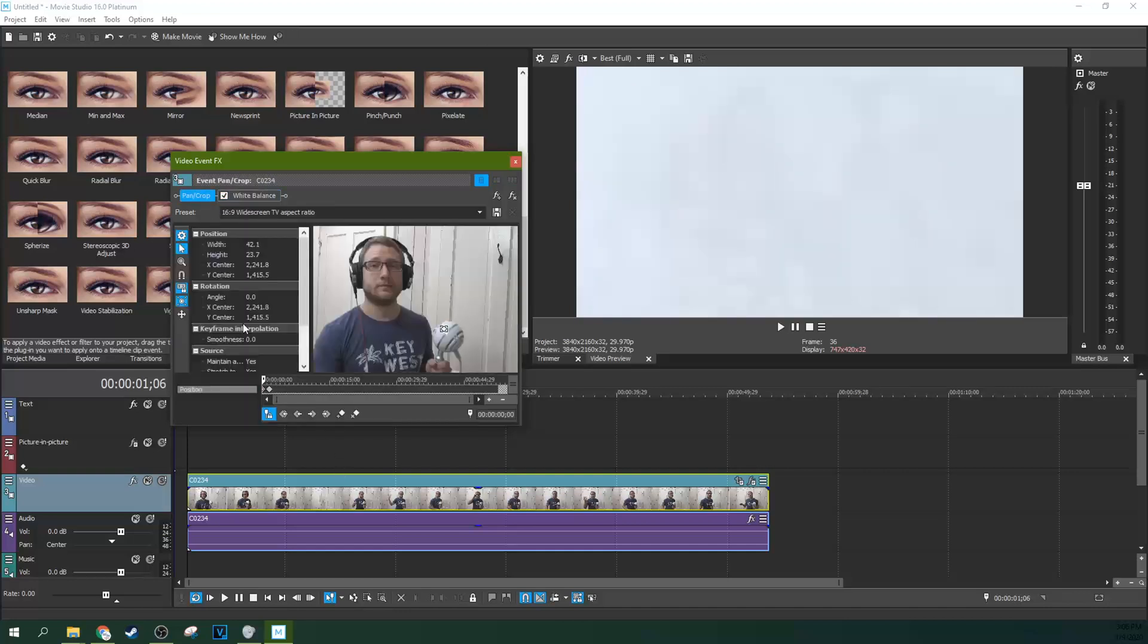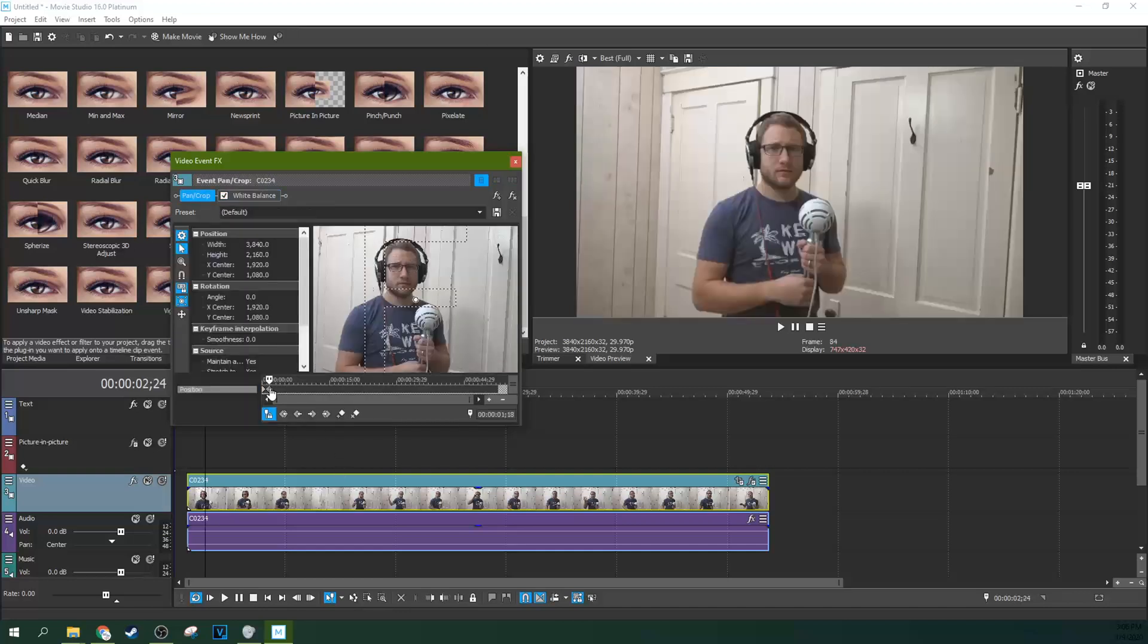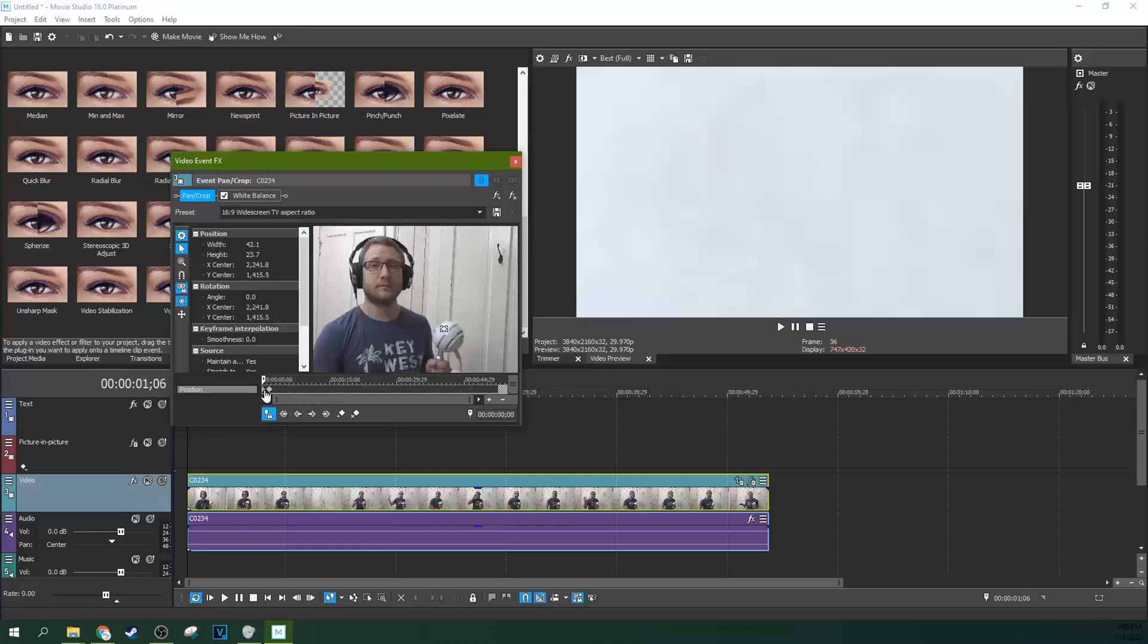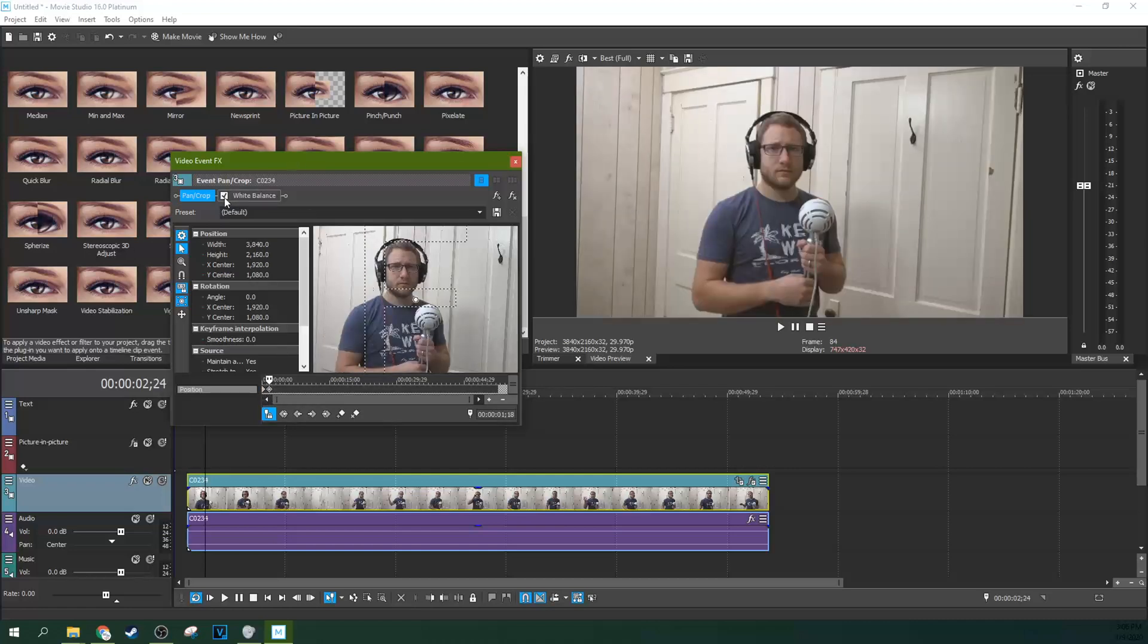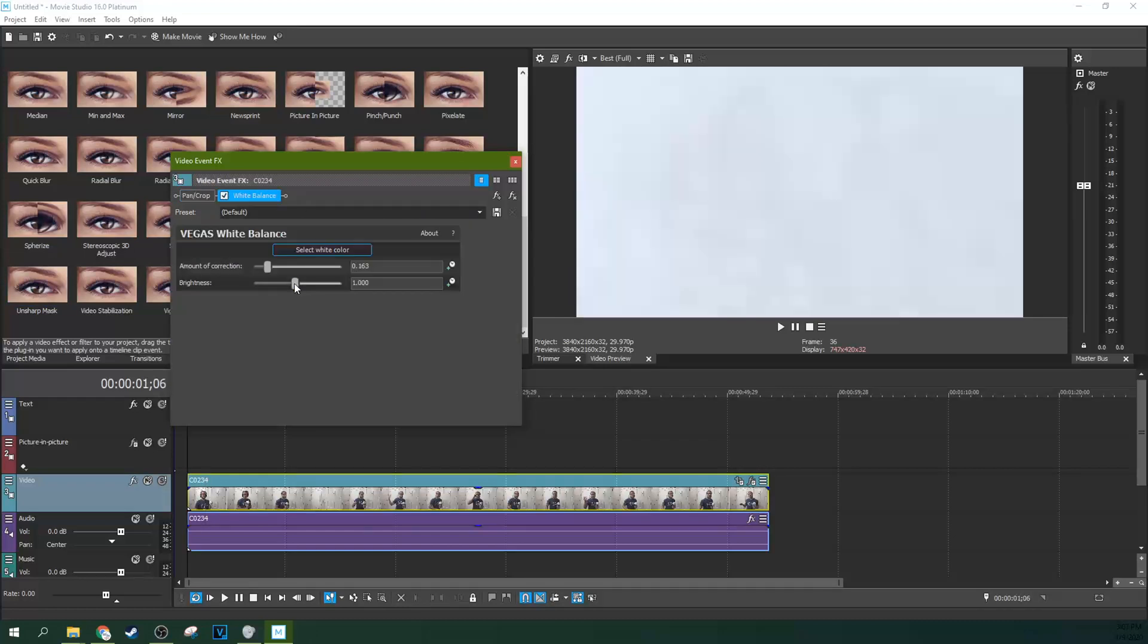So now if we go to event pan crop, we can actually look and see what it looks like here. And this is without the white balance. So you can see the more blue tint. And then with the white balance, it fixes that a little bit.